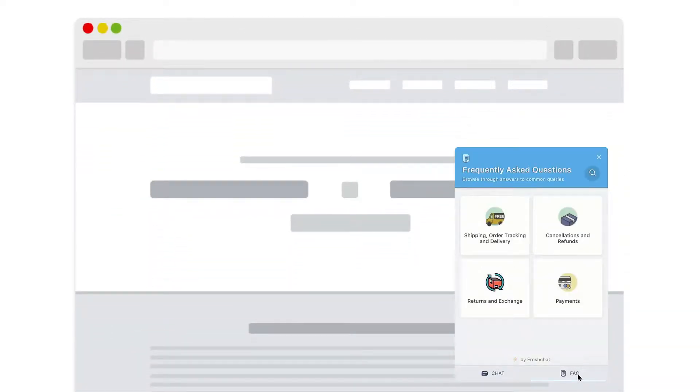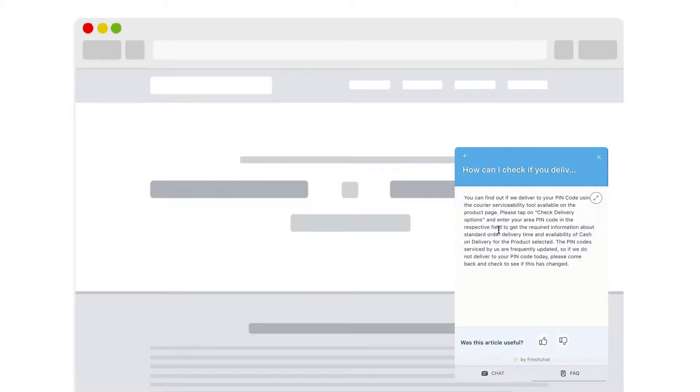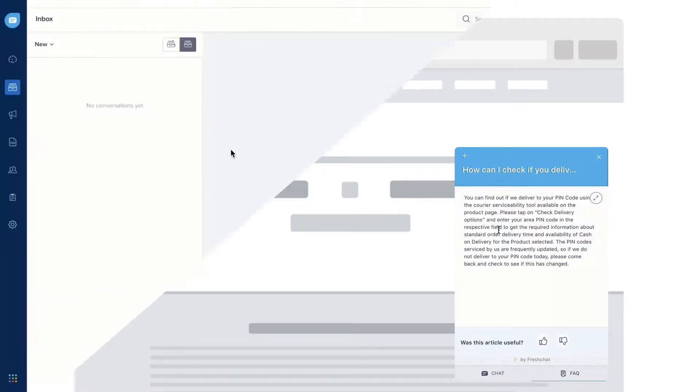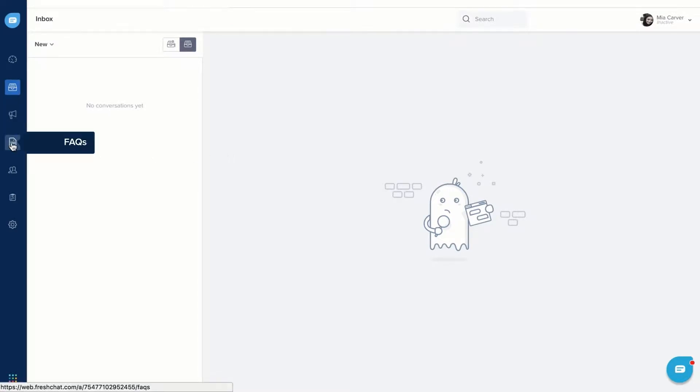In FreshChat, you can create in-messenger FAQs to help your customers find answers even before they reach out to you. To create FAQ articles, go to FAQs.